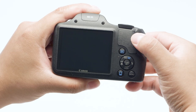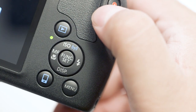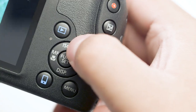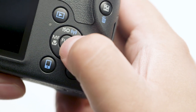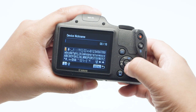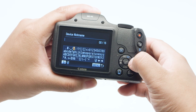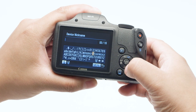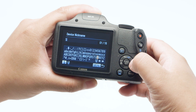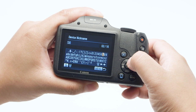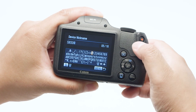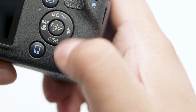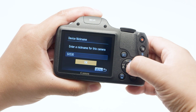Press the Playback button to turn on the camera, and then press the Wi-Fi button to set up the connection. If this is your first time pressing the button, you'll be asked to enter a nickname. Press the Set button. Type in the device nickname using the directional pad and the Set button, and then press the Menu button when finished.